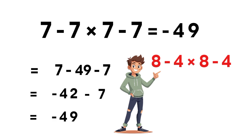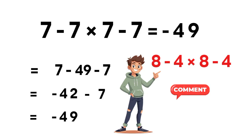Now here's your challenge. Solve 8 minus 4 times the quantity 8 minus 4 and drop your answer in the comments. If you enjoyed this explanation, don't forget to like, share and subscribe. And thank you so much for watching.